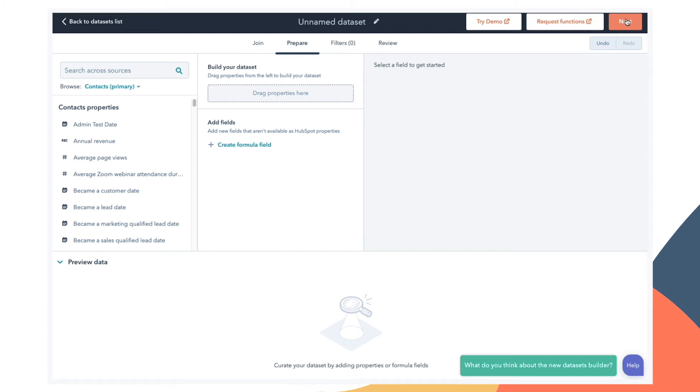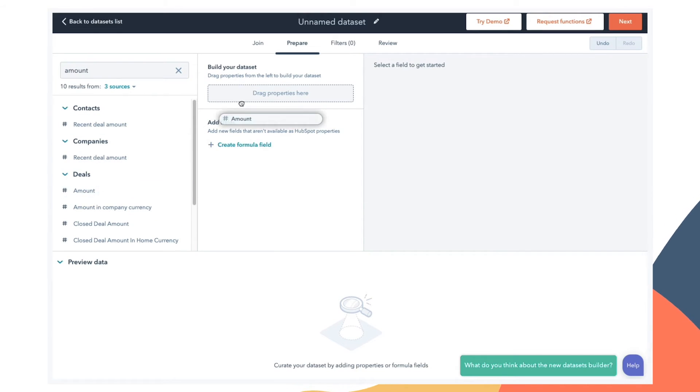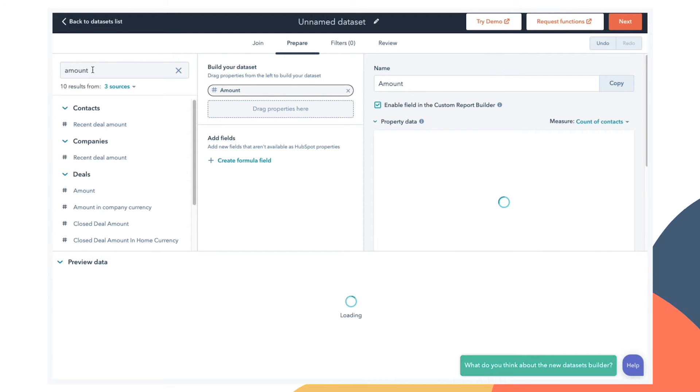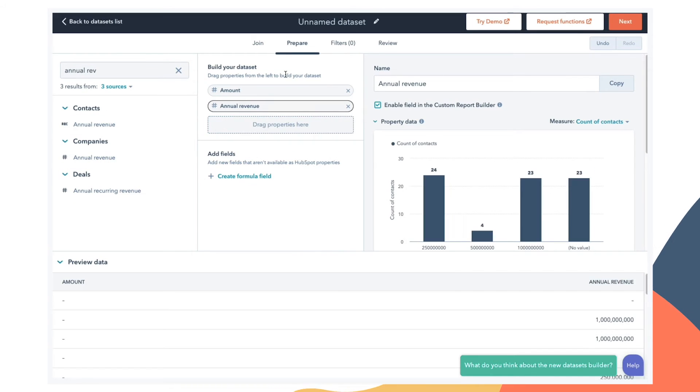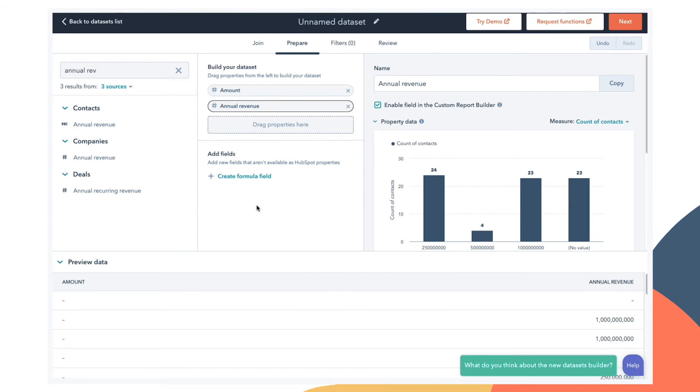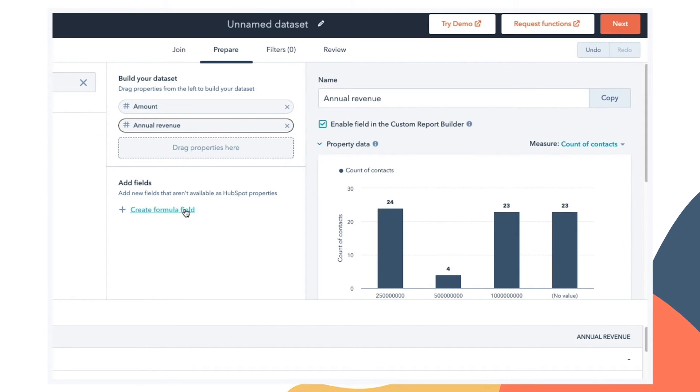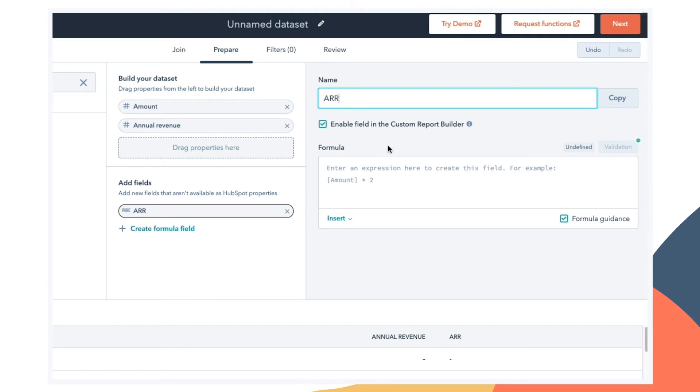And here is where the power of data sets really becomes apparent. If I want to see the deal amount, I can drag that over. And if I want to see the company's annual revenue, I can pull that over to this list of properties. These are the only properties that will appear when someone is building a report using this data set. In addition to the standard properties inside of HubSpot, data sets also gives you the ability to create temporary fields that are unique to this data set.